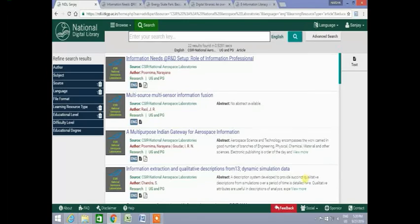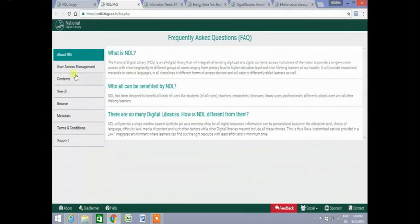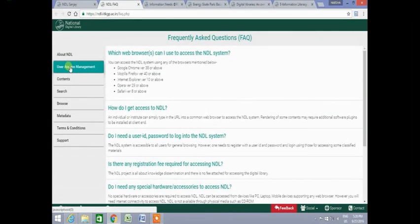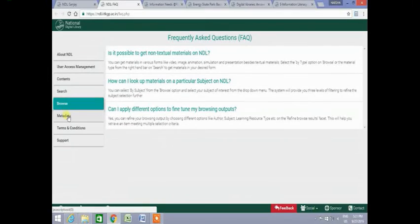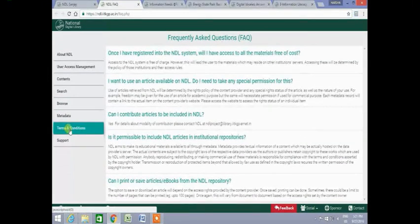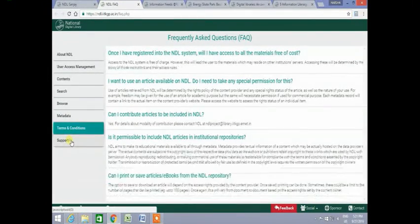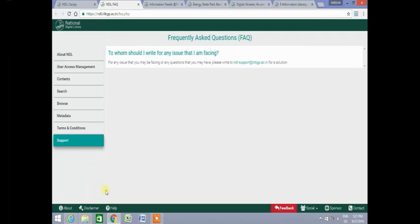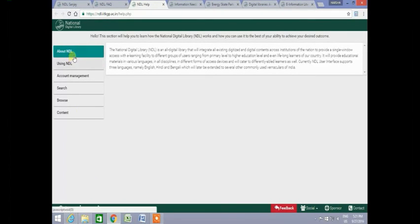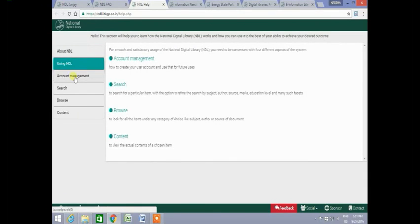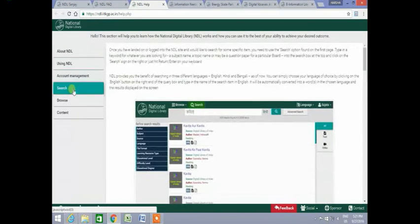To understand the structure and features of NDL, you can go through the frequently asked questions. The FAQ section gives information about NDL, user access management, contents, search, etc. The help section gives information about NDL, using NDL, account management, search, browse and content.